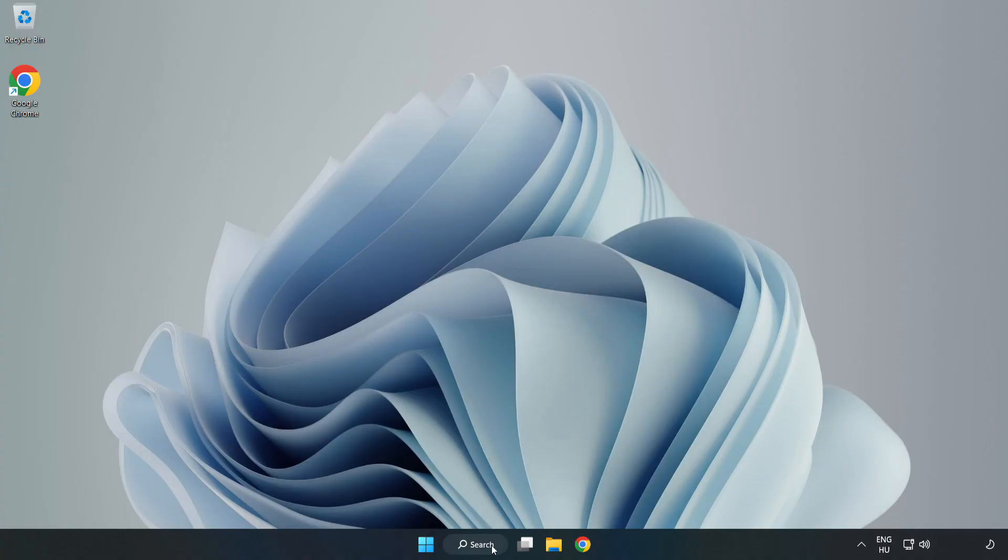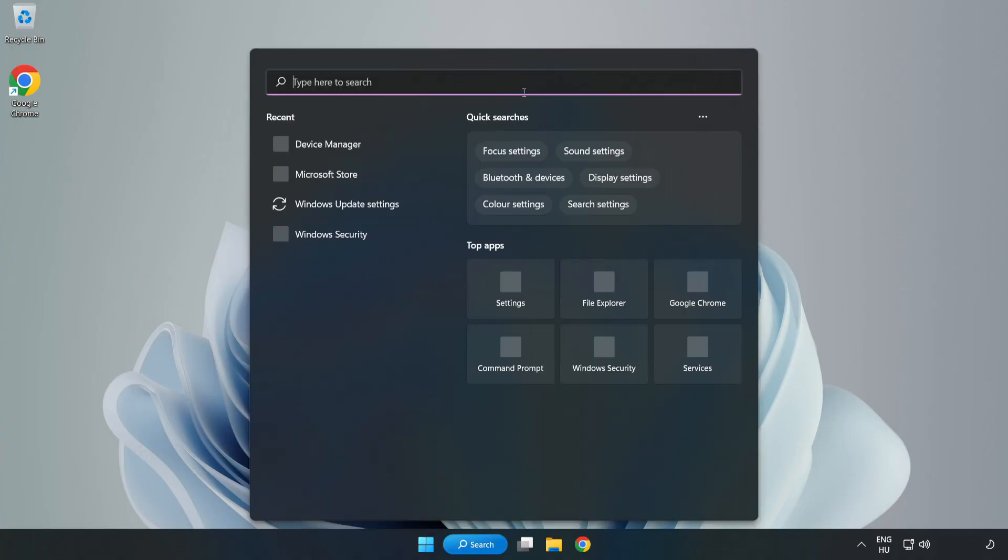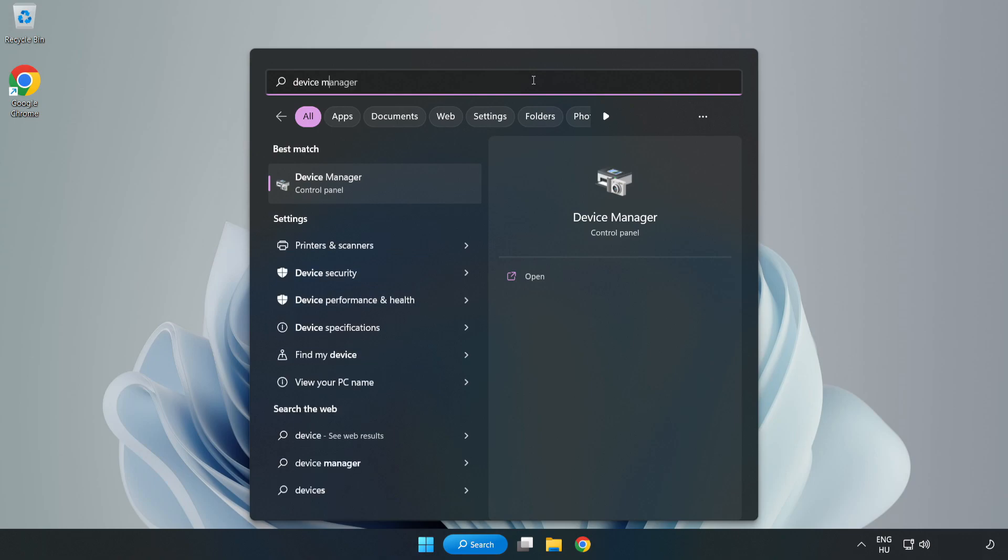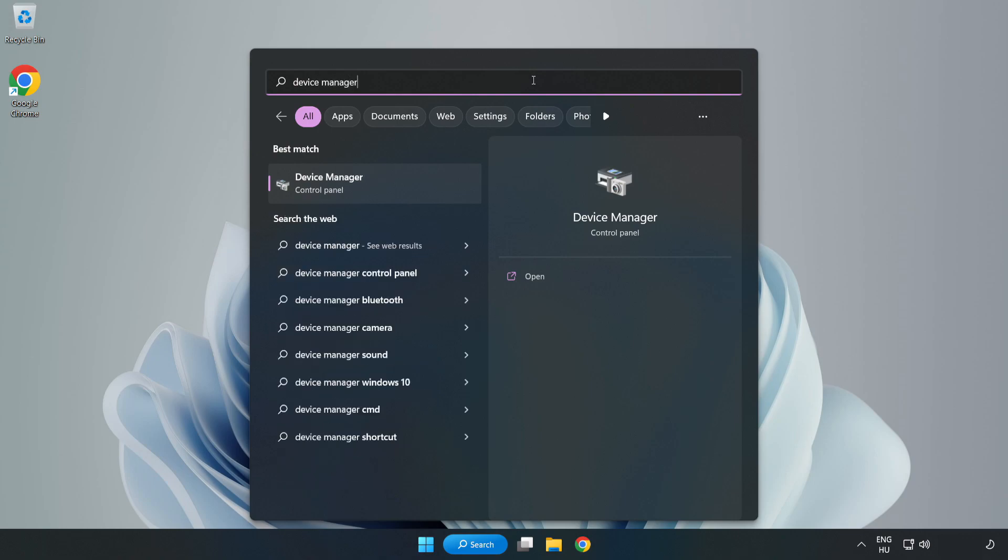Click Search Bar and type Device Manager. Open Device Manager.